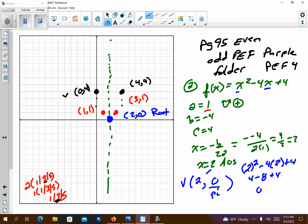The point (0, 4) happens to be the y-intercept. I have enough to graph. I don't always have to go to the 5 in the pattern — I really only need it if I haven't found any roots yet and the parabola is still below the axis, or way above it if it's opening down.